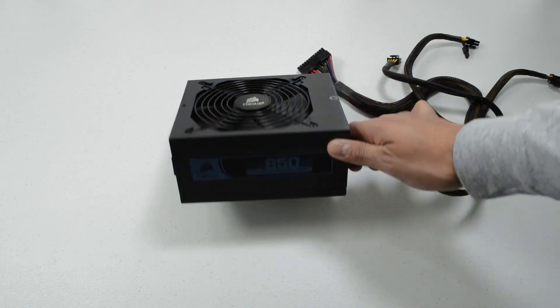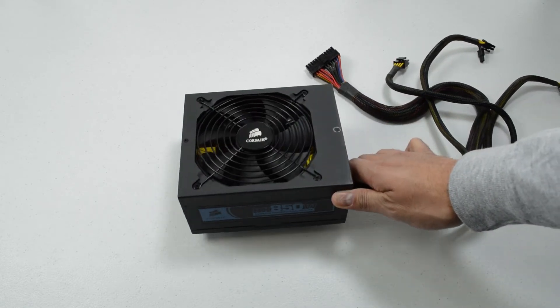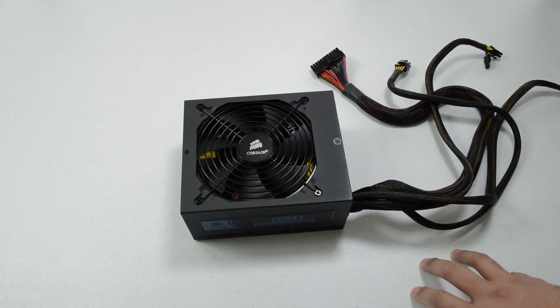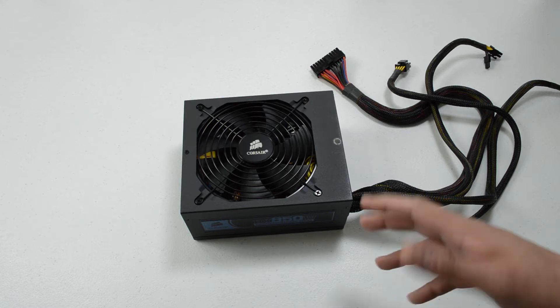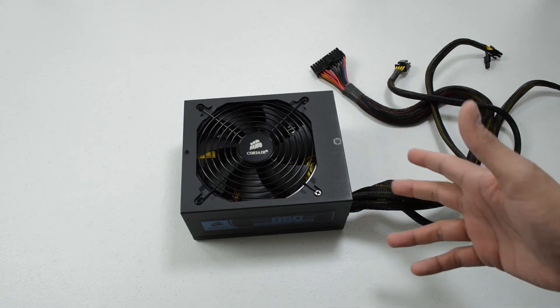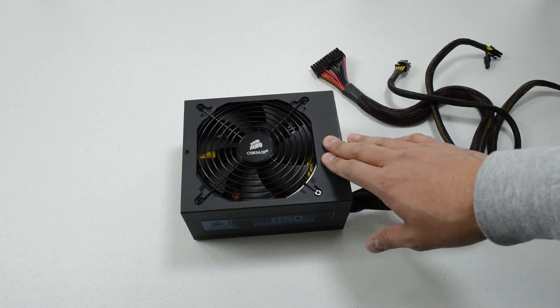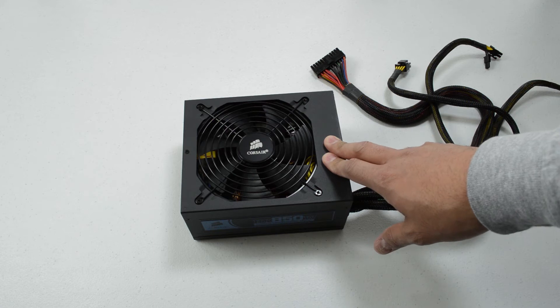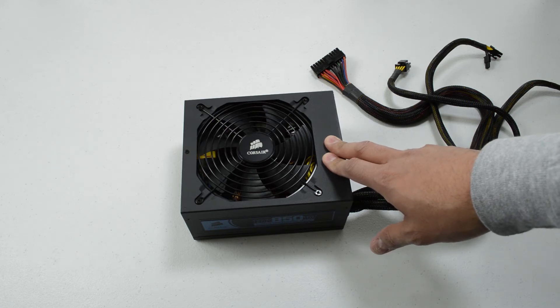This is a Corsair HX850. This came out of my previous build and it's a really great, solid power supply. 7 year warranty and I knew when I bought it originally that I was going to use it in this build as well.